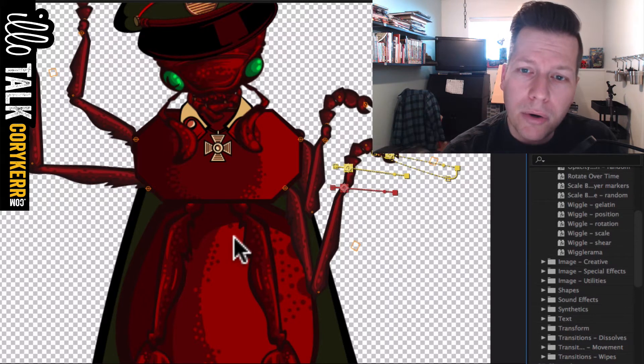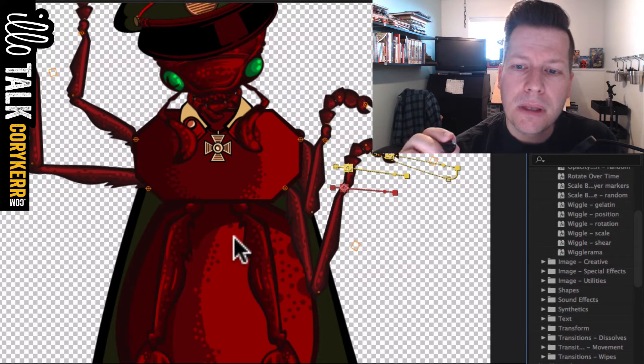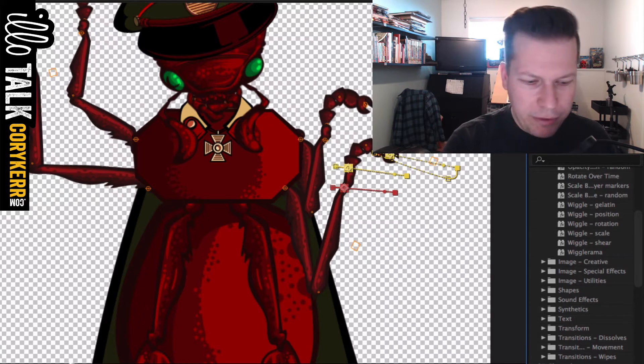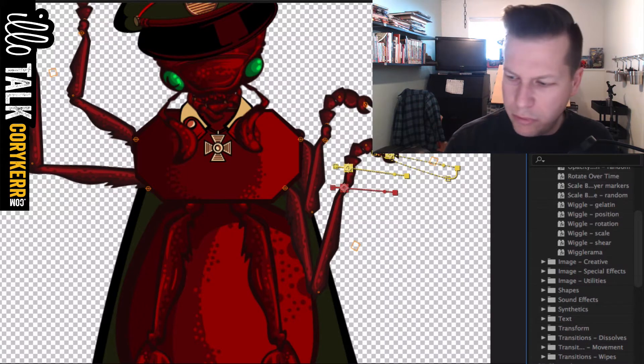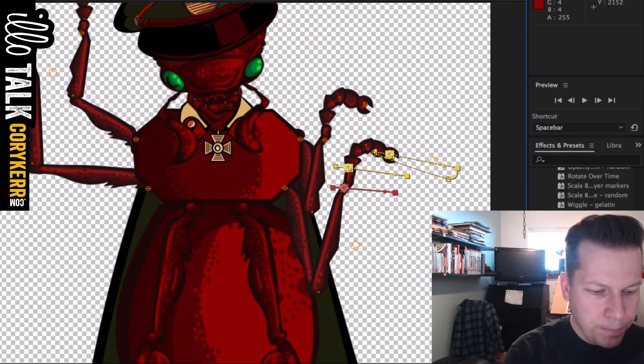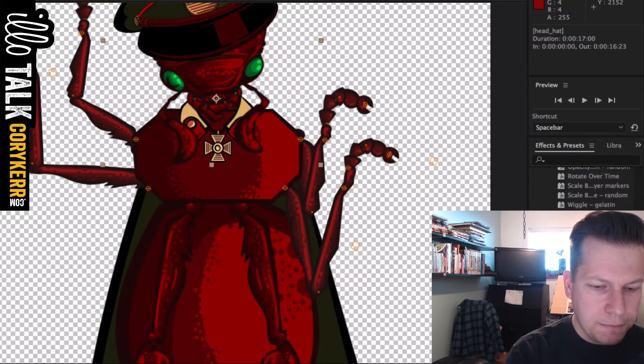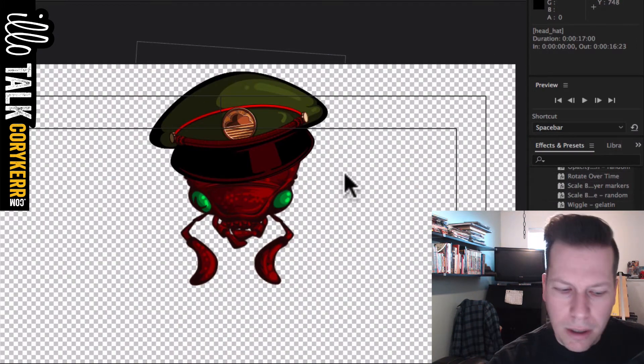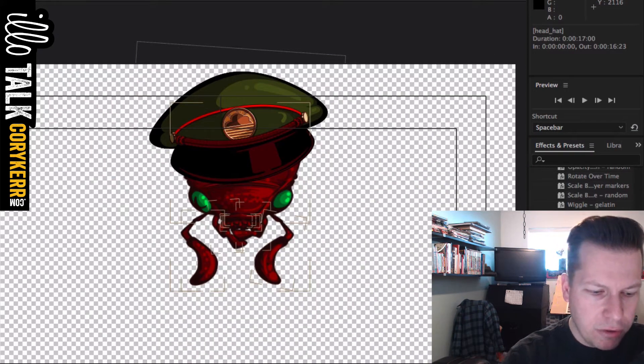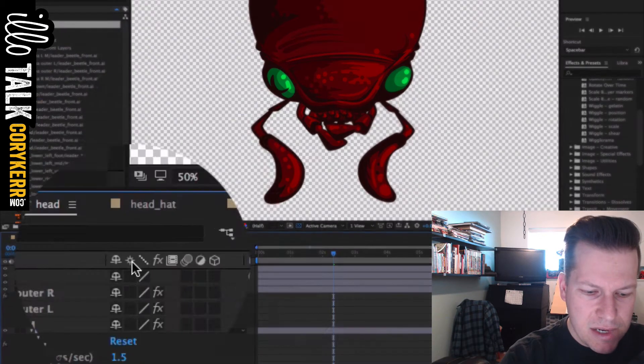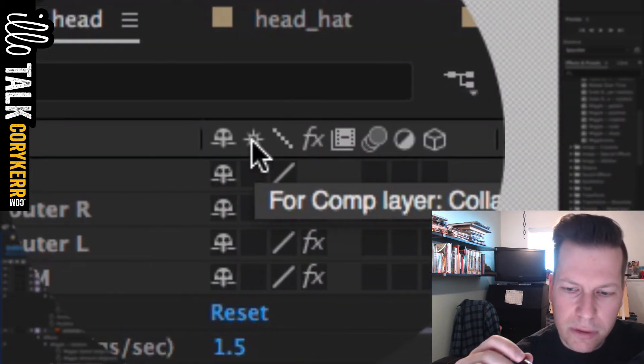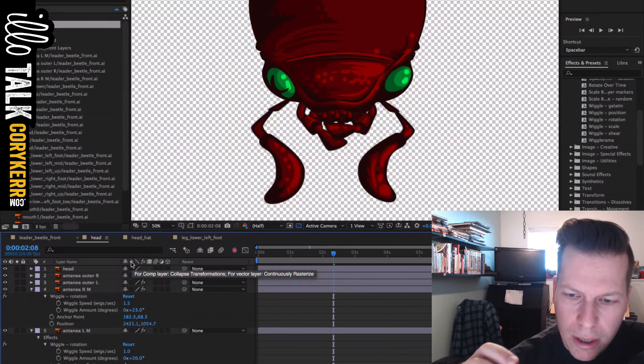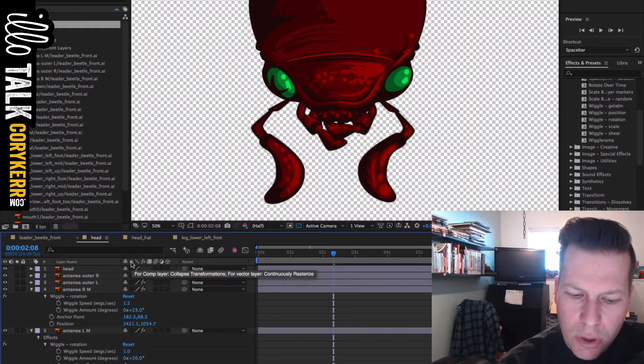But tomorrow, I'm going to redo a couple of these things, redo that voodoo that you do. Cause if you look in here, I forgot to turn on this continuously rasterize for a vector layer.